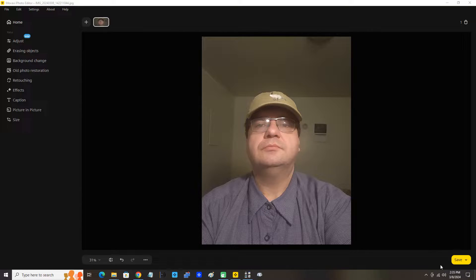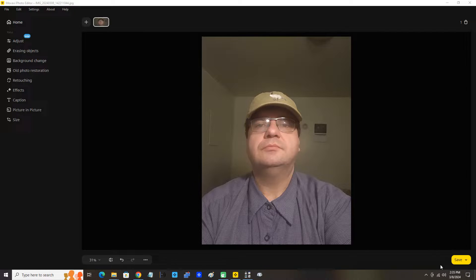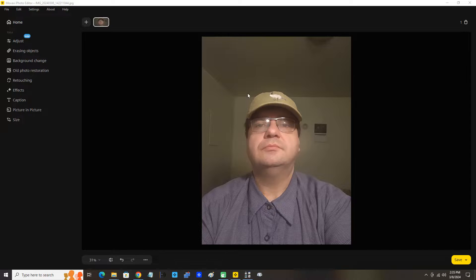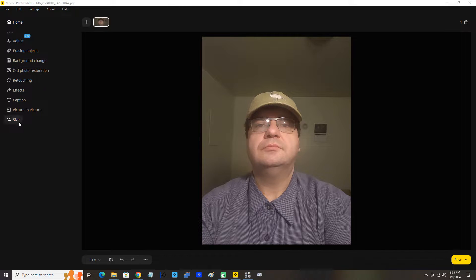In this video I'm going to demonstrate rotating an image in Movavi Photo Editor 2024. Okay, you can see my image here is open in the program. This is a picture of me here. Now I'm just going to move the mouse pointer over here to the left.